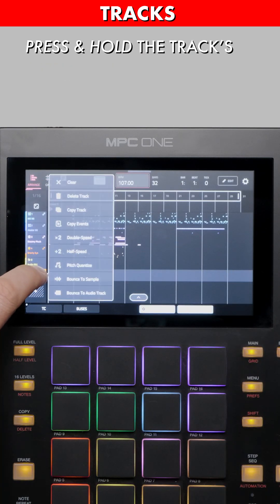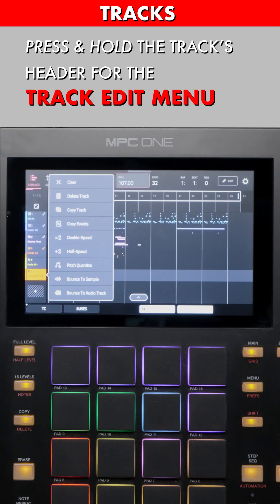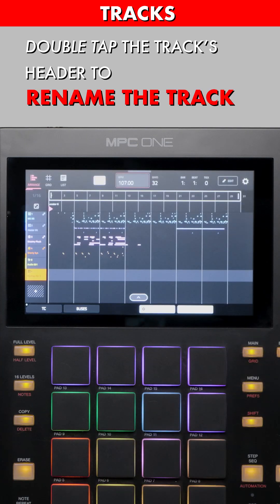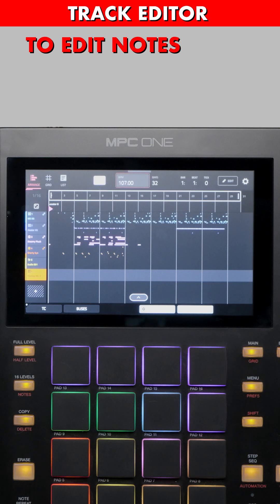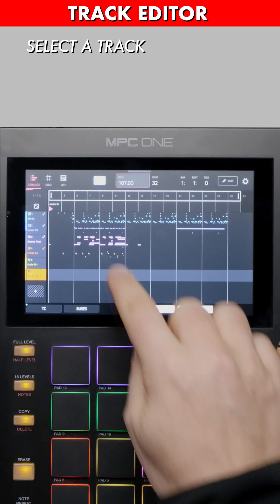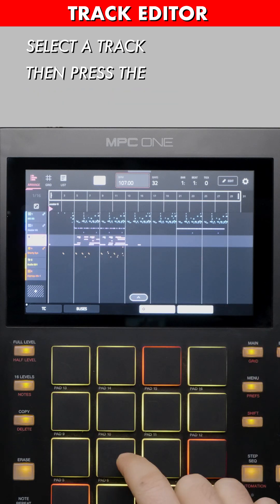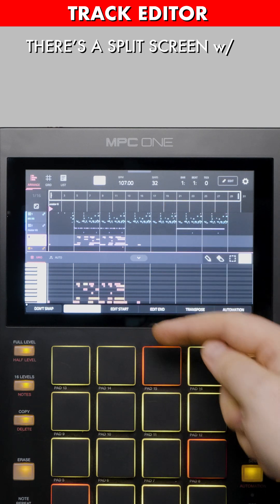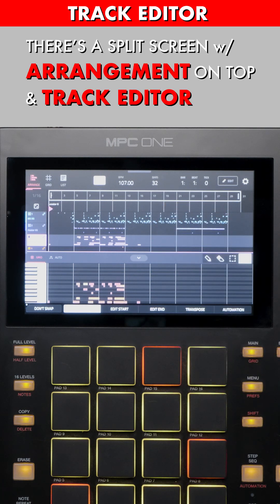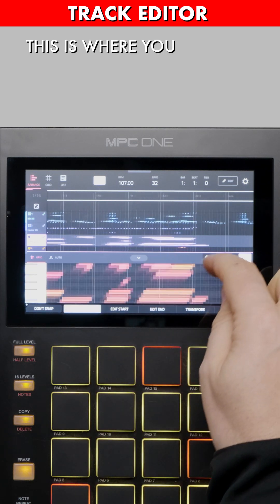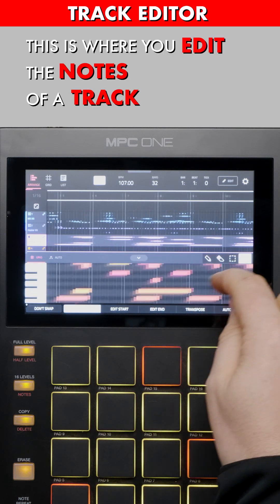Press and hold the Tracks header for the Track Edit menu. Double tap the Tracks header to rename the track. To edit notes of a track, you'll need to use the Track Editor. Select a track, then press the up arrow on the screen. There's a split screen with the arrangement on top and the Track Editor below. Think of the Track Editor as Grid View — this is where you edit the notes of a track.